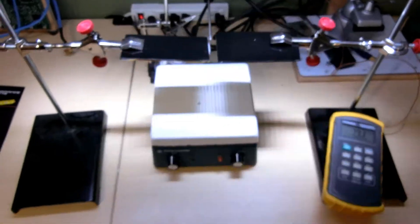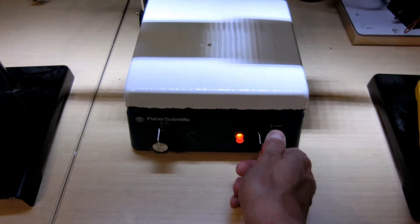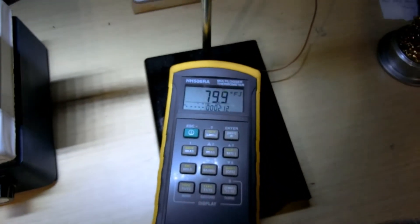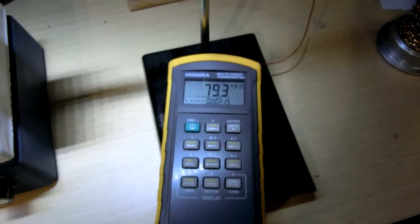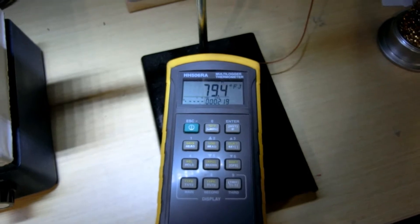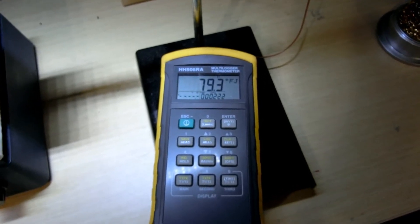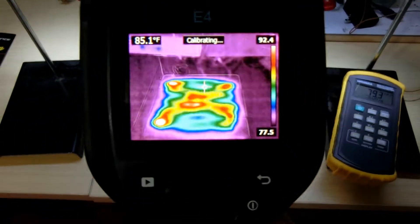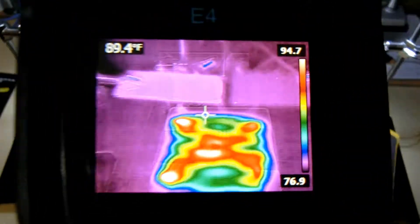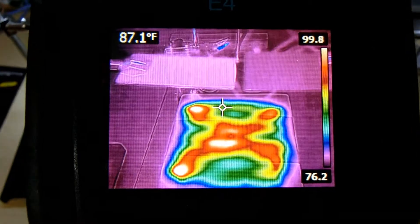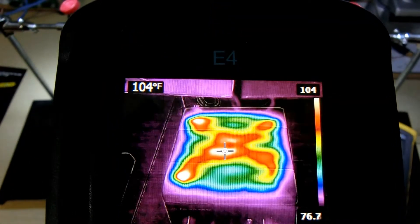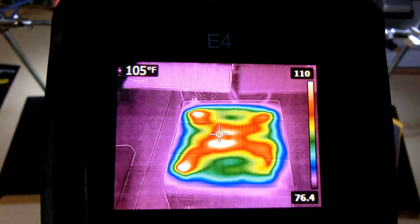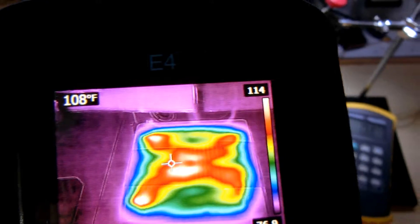So that's what happens when we crank up the hot plate. I don't have any fans running in this room right now. The hot plate starts to heat up. Still nothing on the thermocouple.